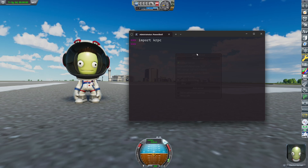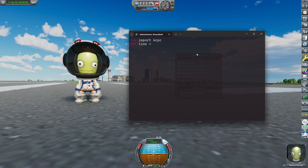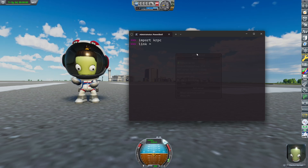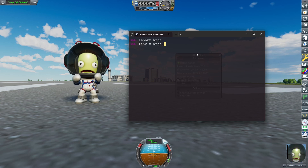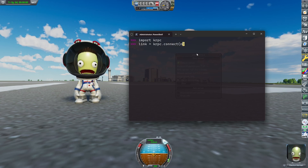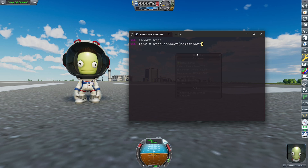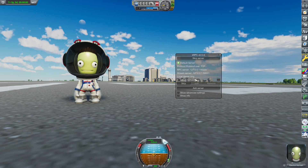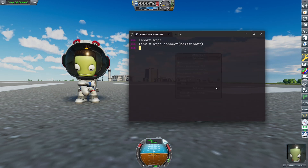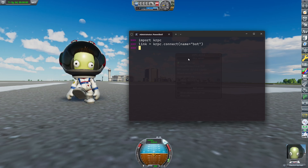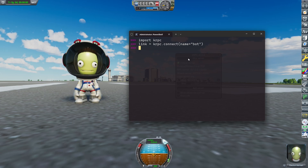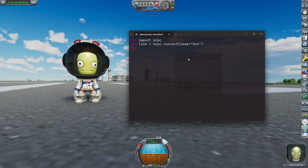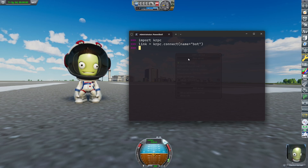And now we have to connect to the server in KSP. That is done by — link is a variable — and we say link equals kRPC.connect and we choose a name for our connection. I choose 'bot'. It worked. Bot at that IP address. We're now connected to KSP and we can read data or write data. How exactly that works, you can read in the official kRPC documentation.